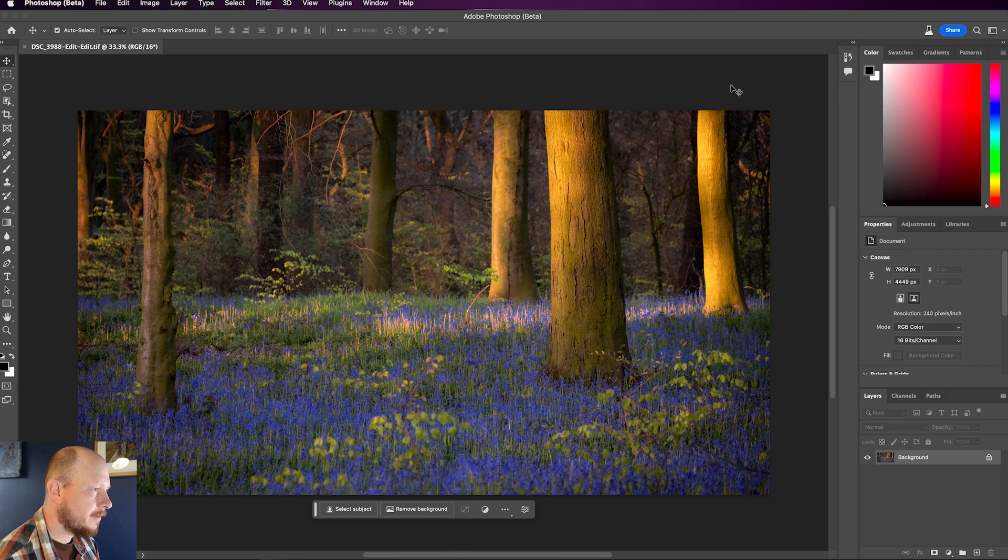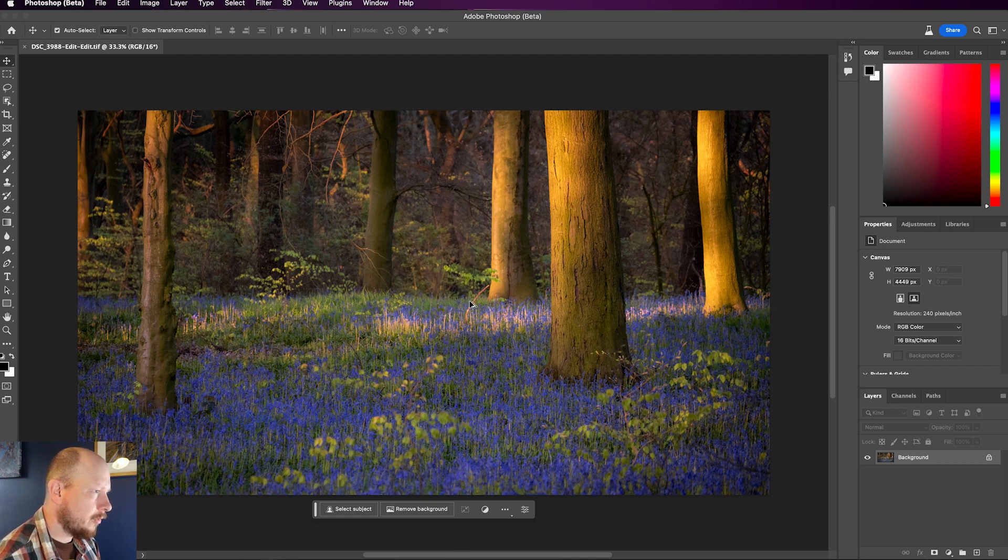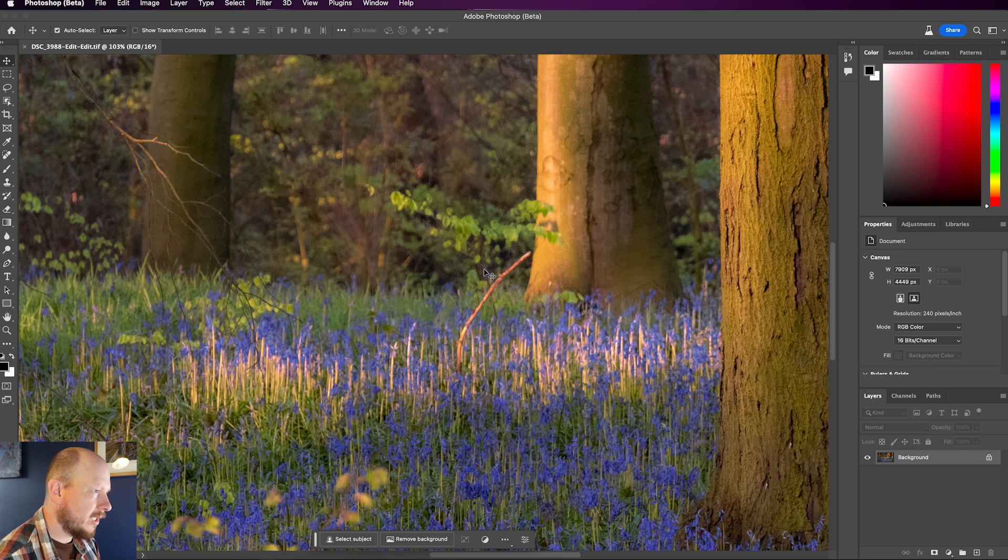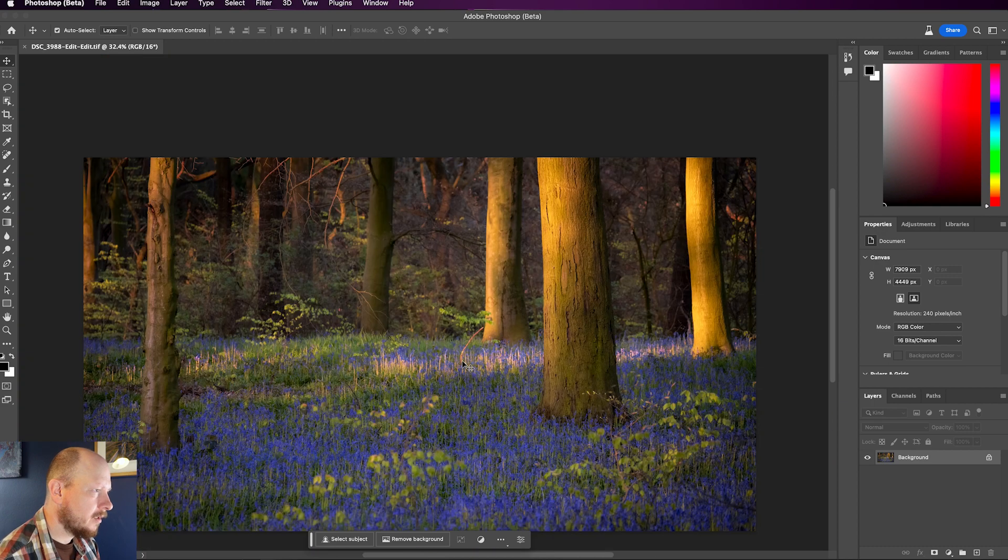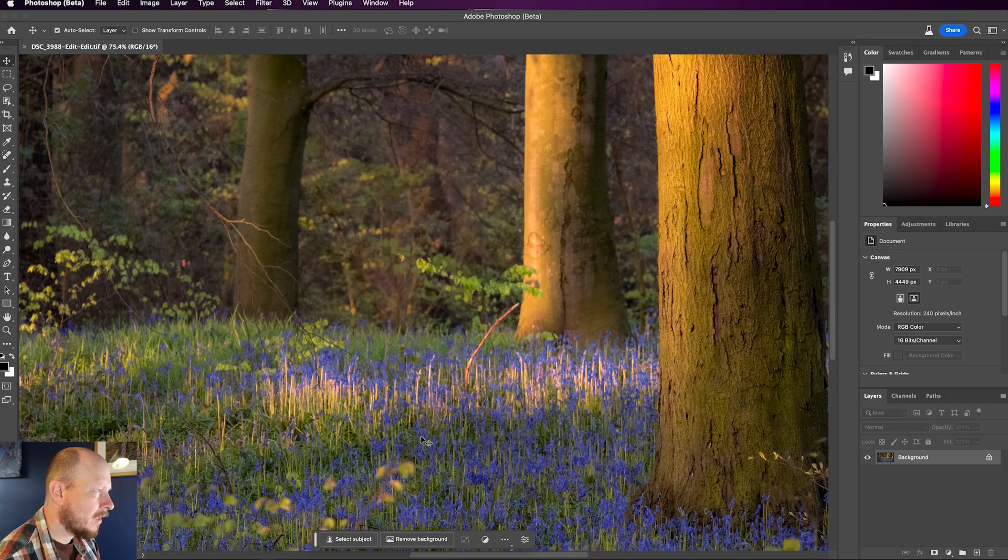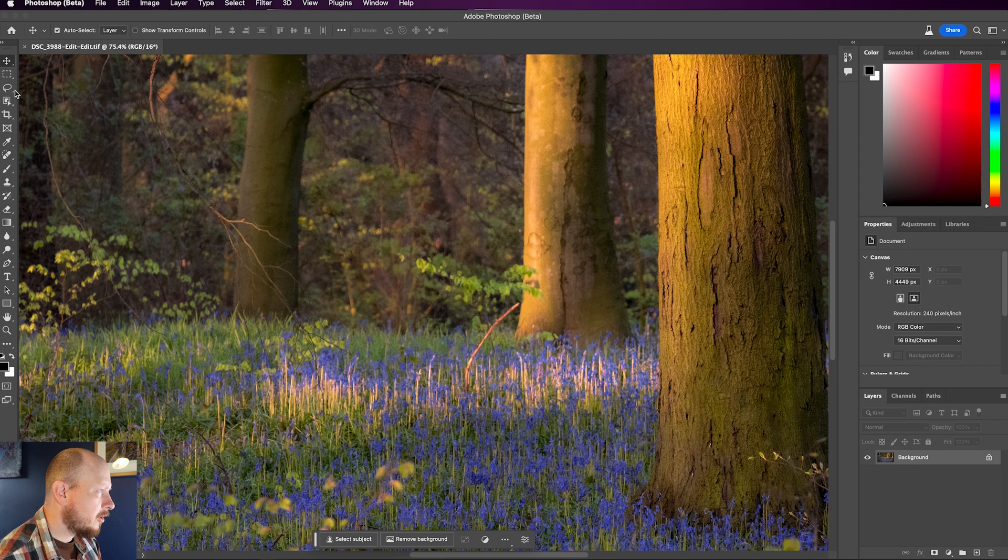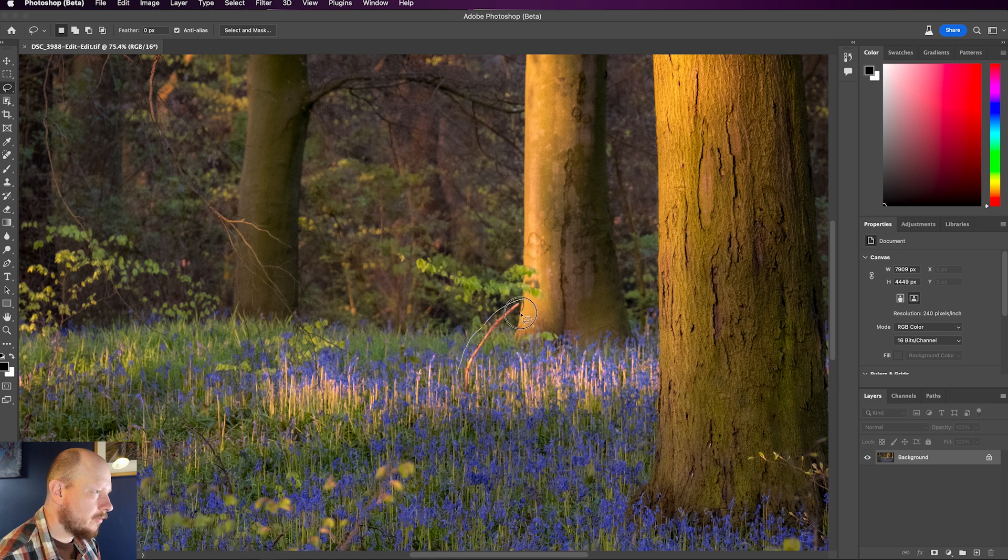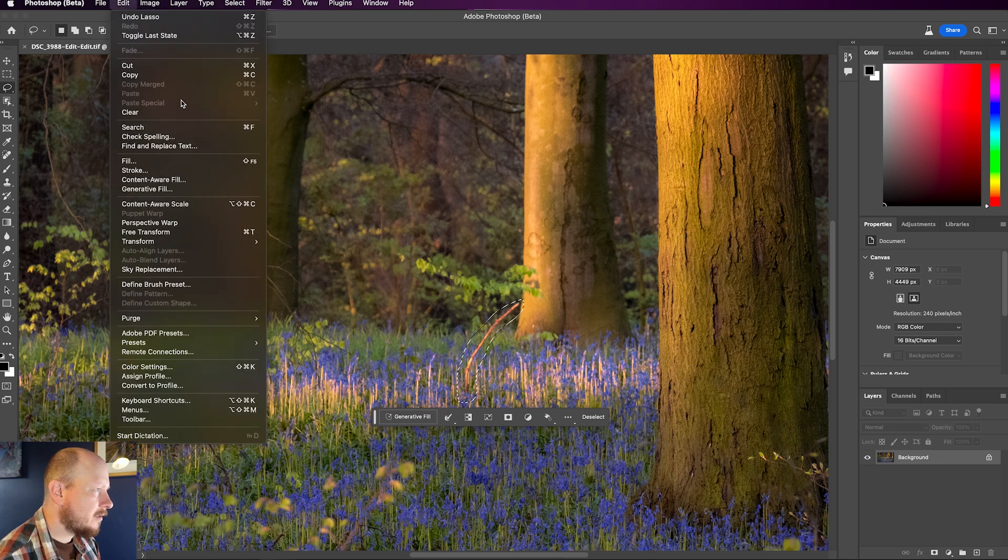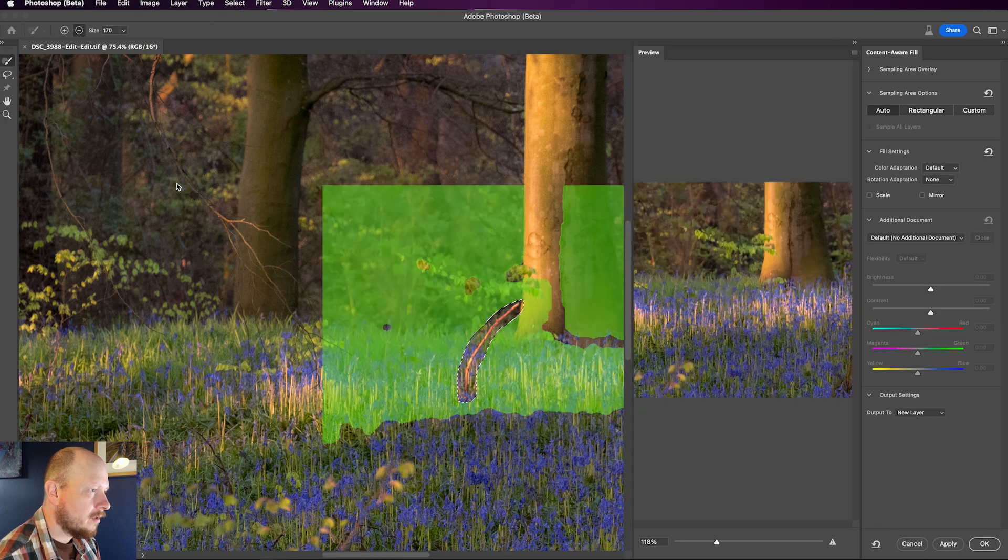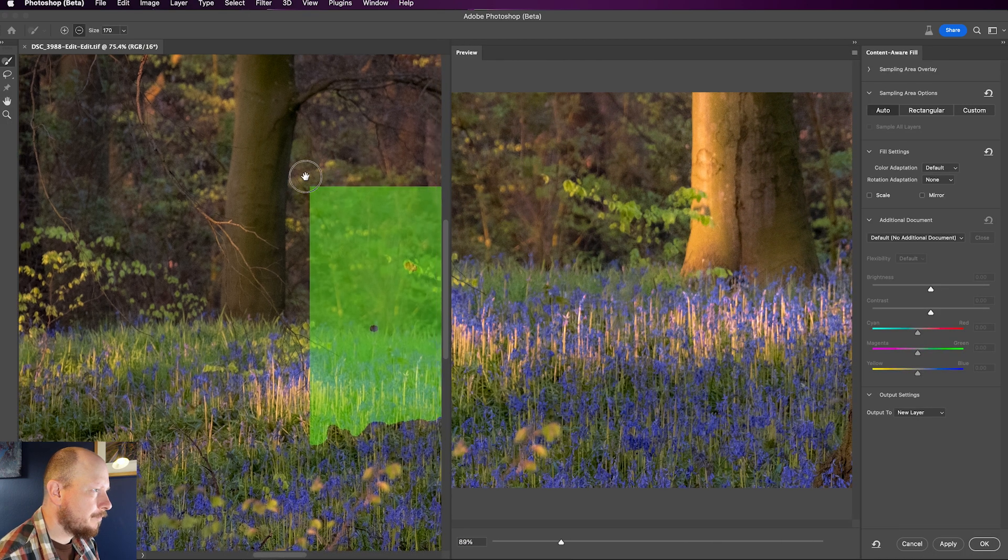So here we are in Photoshop Beta and what I'm going to do is remove this little twiggy branch thing that's just sticking up here. Kind of draws your eye towards it and it's not really adding anything to the scene so let's get rid of it. I'm going to use the lasso tool but you can use any kind of selection tool really. I'm just going to draw around the little branch and I'm going to come up to Edit, Content Aware Fill and I will get this split pane window up here.